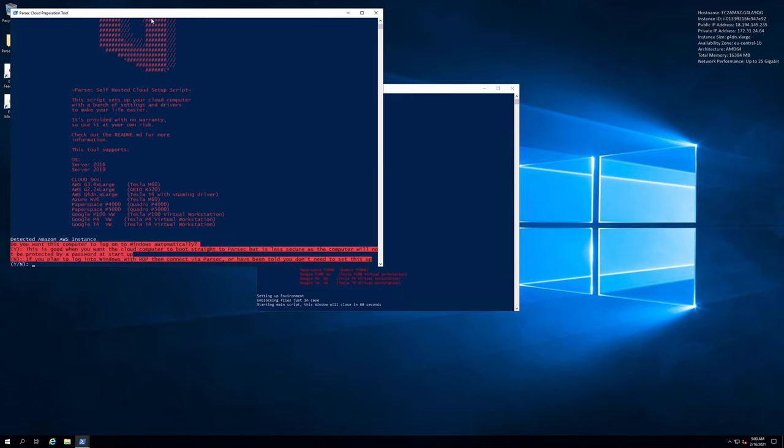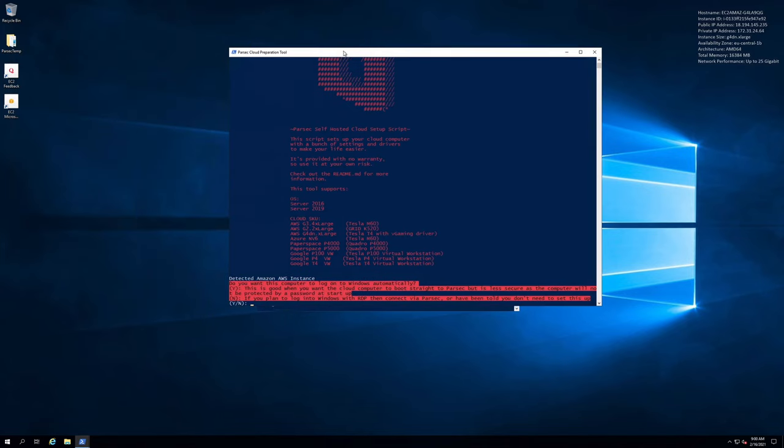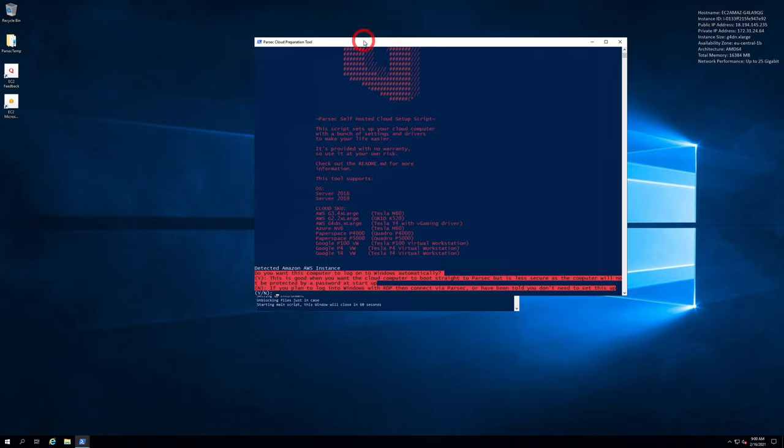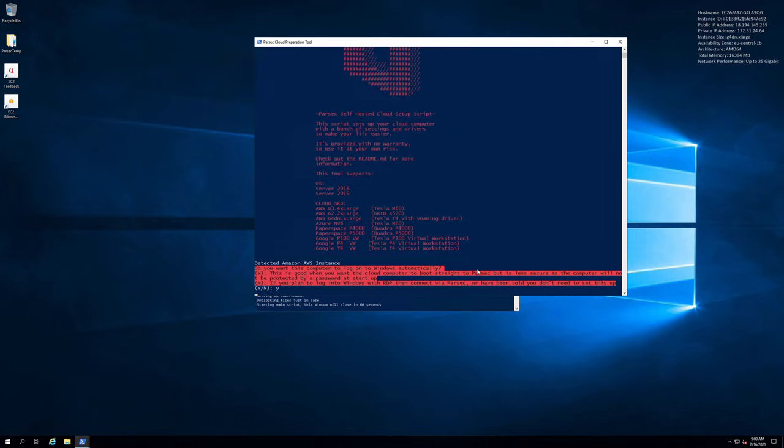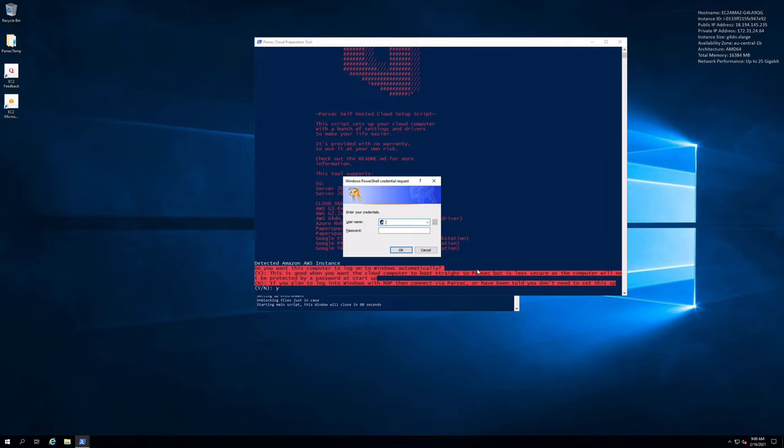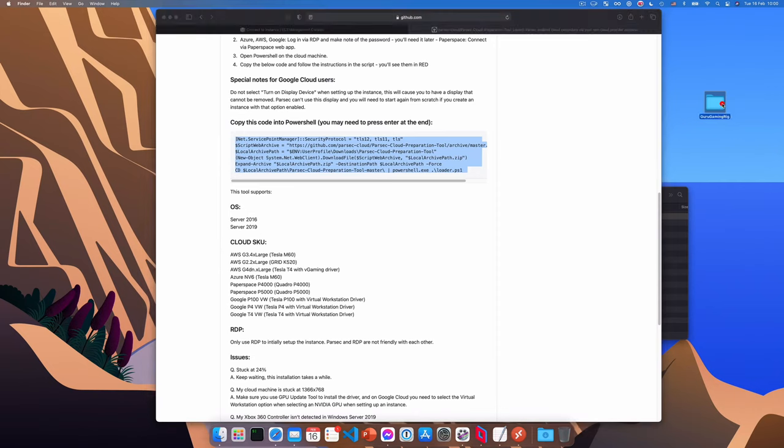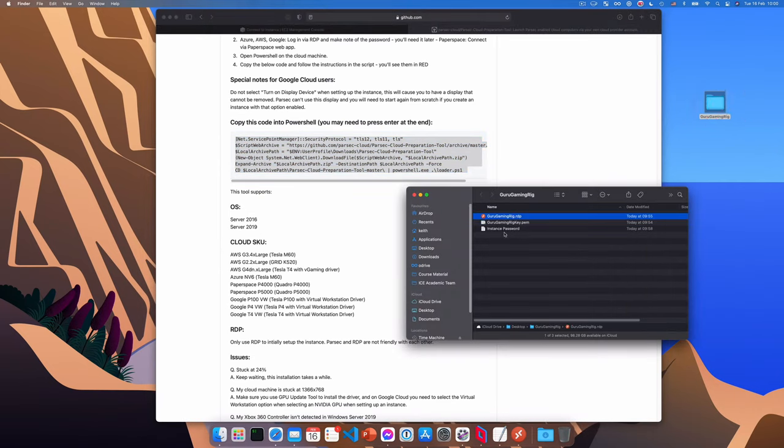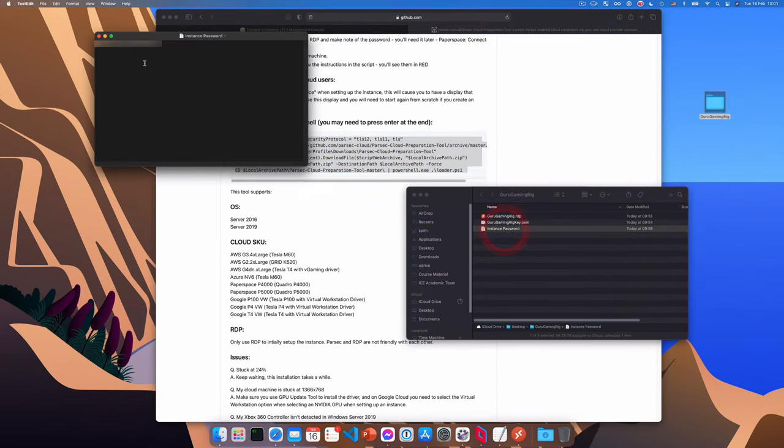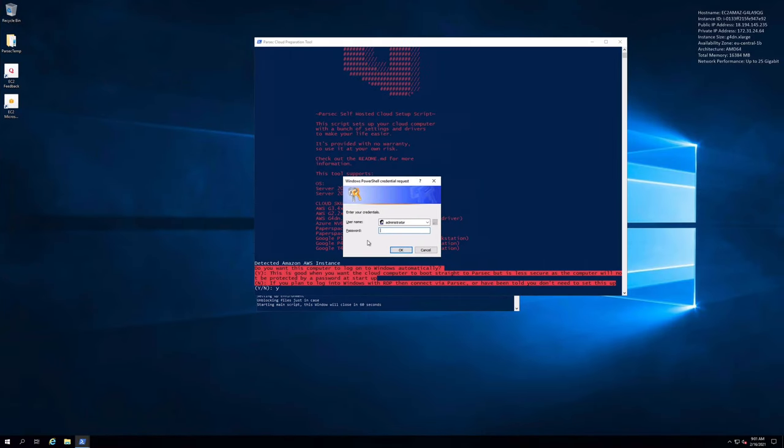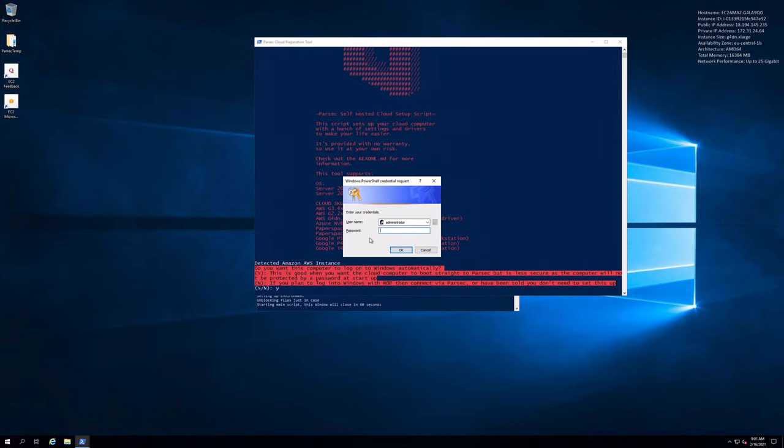So the first question is, do we want this computer to log into Windows automatically? Which we do. So we'll type yes. And here we need to enter our username and password. So the username is administrator. And the password is the password which we downloaded earlier when connecting to Amazon. So I'm gonna just find my password from this file. And copy it. And I'll paste it in here. And click OK.